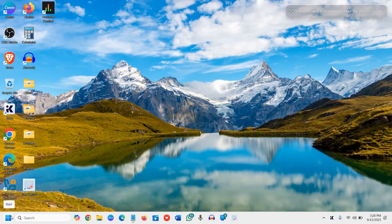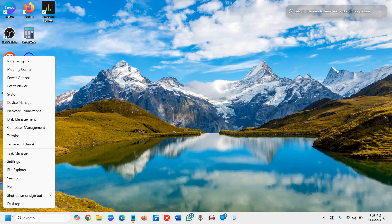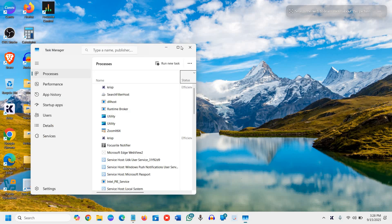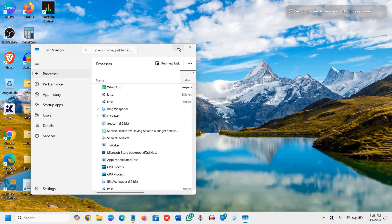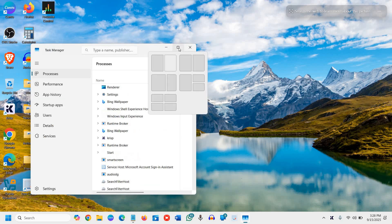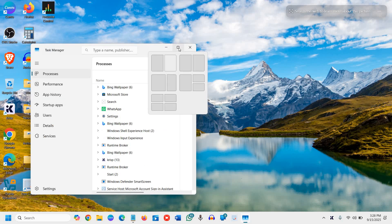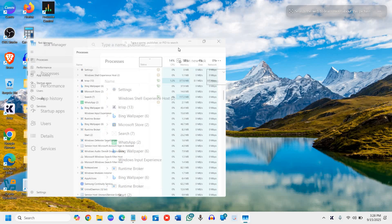So you need to do a right click on the start icon, whether it's Windows 10 or Windows 11. And then you need to click on this task manager, and it should open like this, and you need to maximize it.